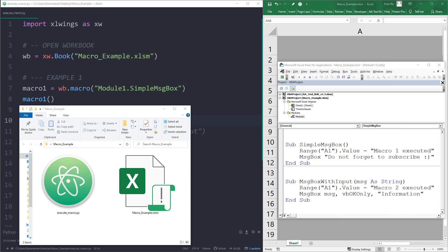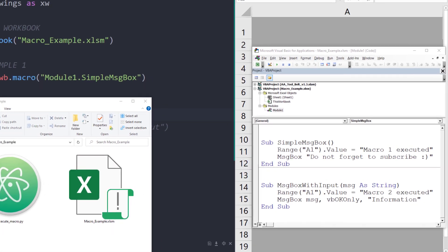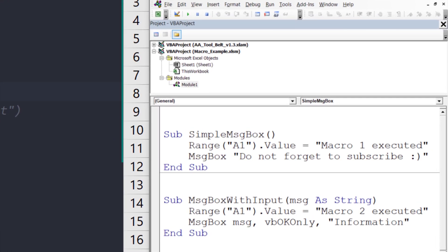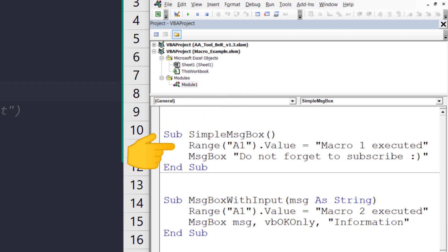I have opened already the Visual Basic Editor to show you the macros I want to execute. Within module 1, I have two macros. The first one is a very simple message box. All it does is writing some text into the cell A1 and displaying a message box.